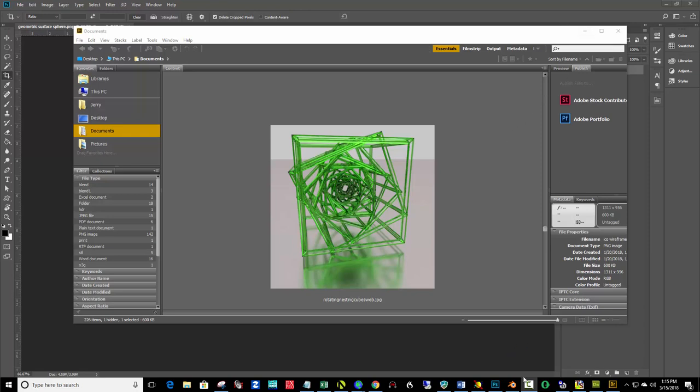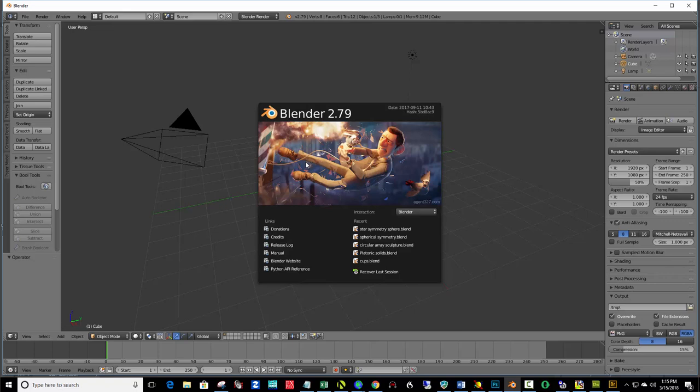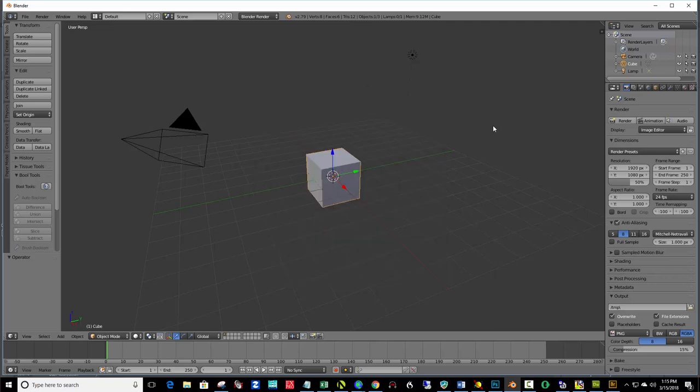Let me bring up Blender here. So, File, New, and when you first launch the program, you're given this splash screen, and you click away to the background to remove that. And by default, you've got this cube sitting here.